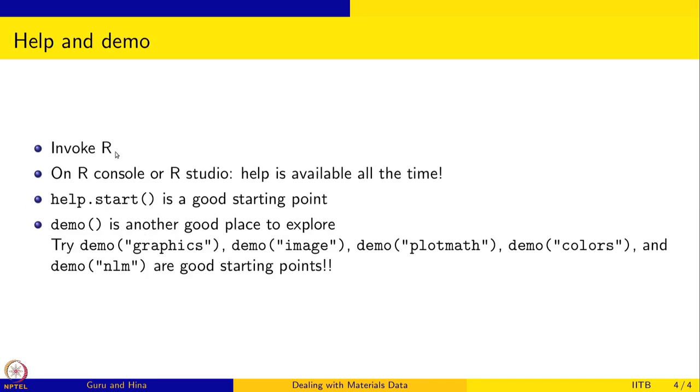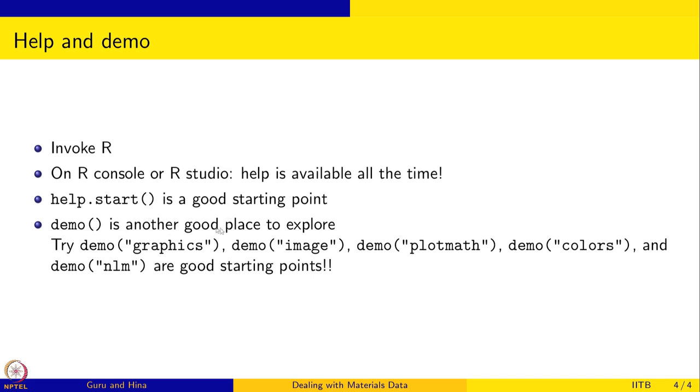Specifically, what we are going to do is to invoke R and the help is available all the time in the R console or if you are on R studio. And help.start is a good starting point. If you do not know anything, that is the best place to start the help. Demo is another good place to explore. Demo basically gives you some idea of the capabilities of R. Graphics, image, plotmath, colors and NLM are some of the demos that we are going to look at.